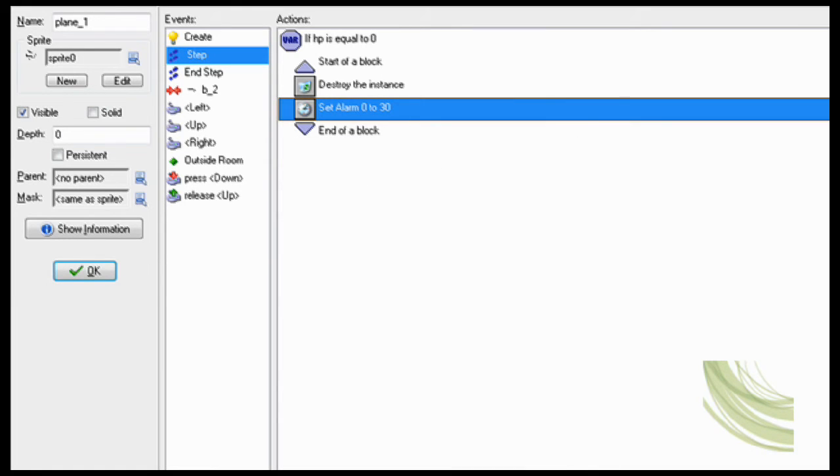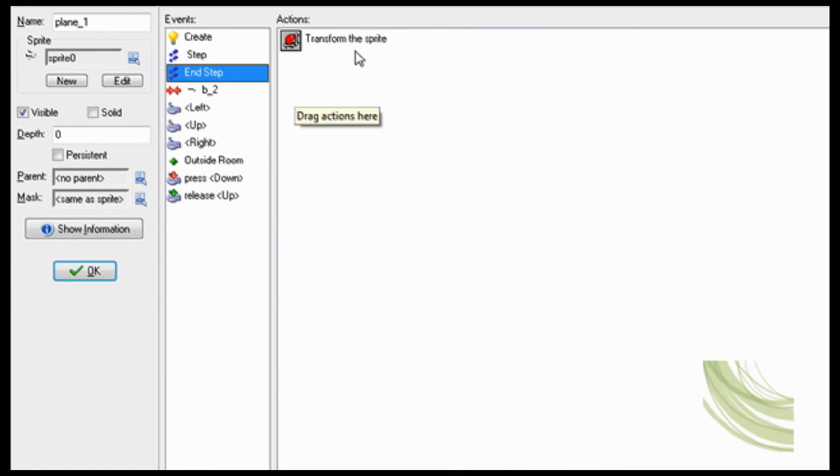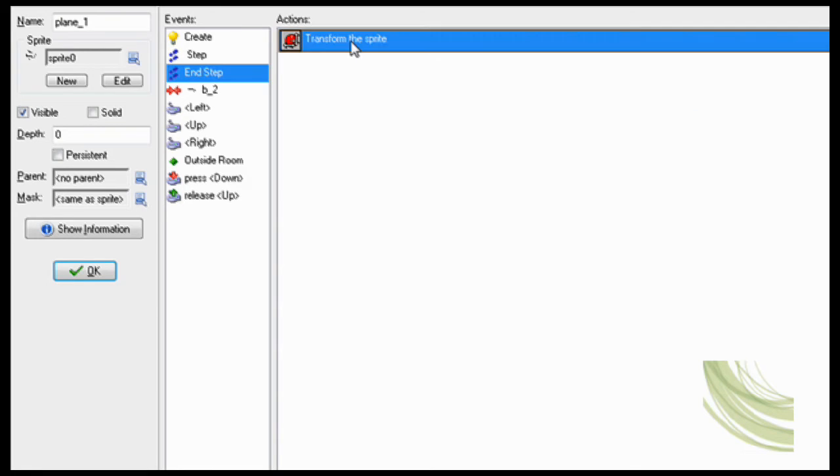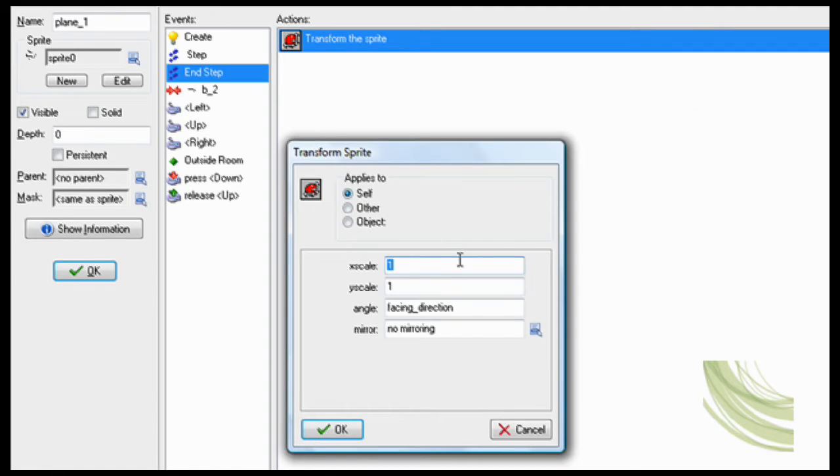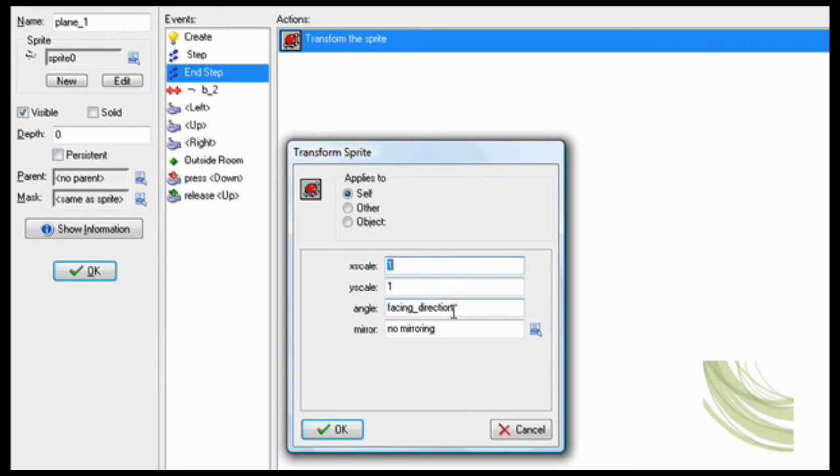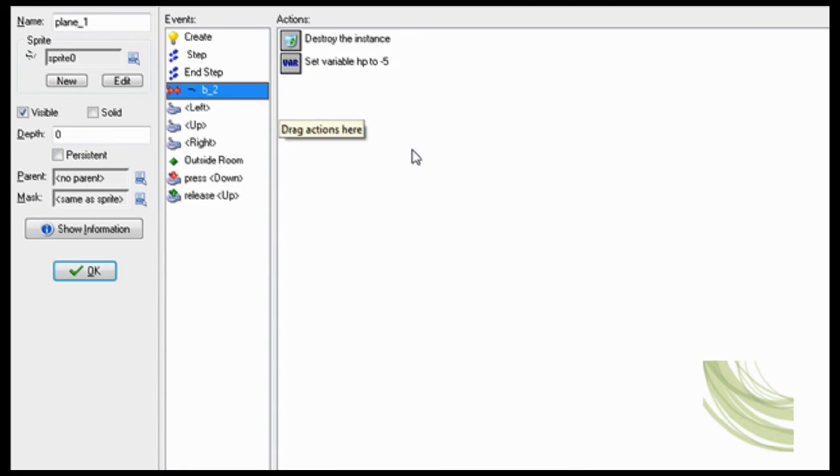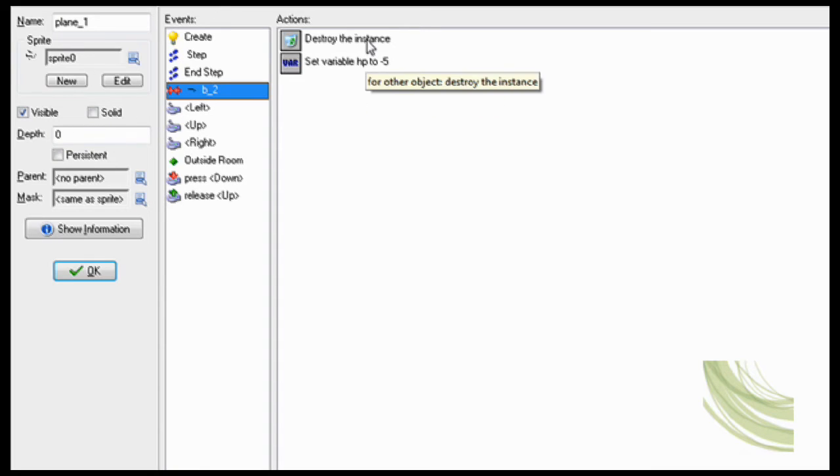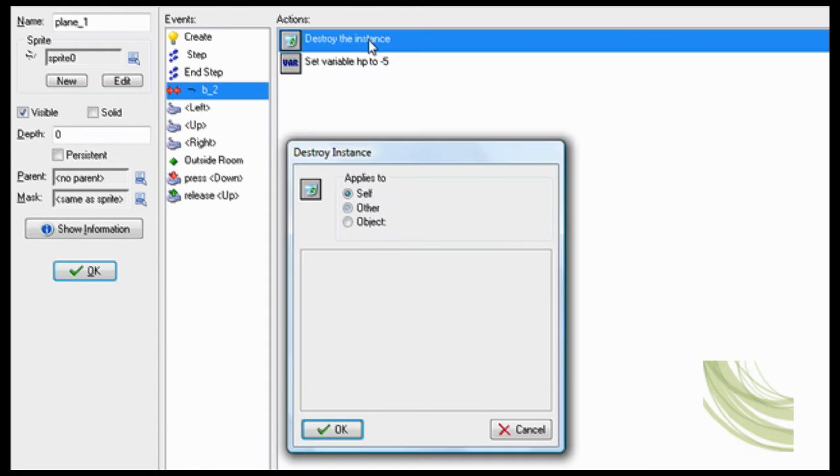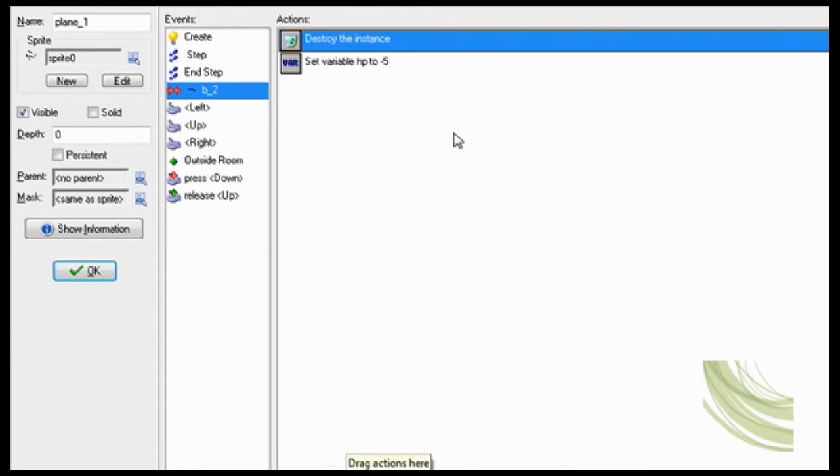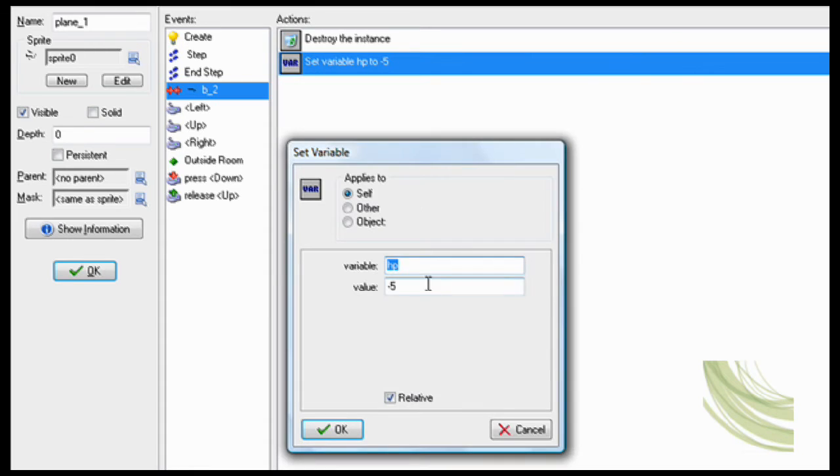Now in end step, transform sprite. This way he will turn. So all you have to do is facing direction. Then you don't have to change anything else. So collision with bullet_2, that's the bullet that plane 2 shoots, destroy other, that way he doesn't keep hurting you, and set variable HP to minus 5.